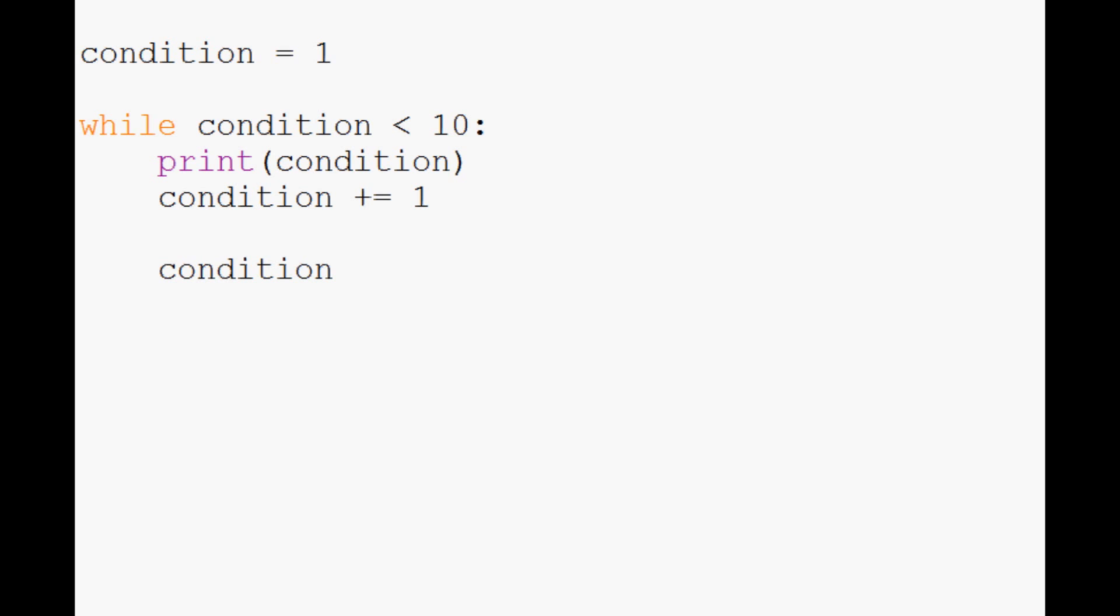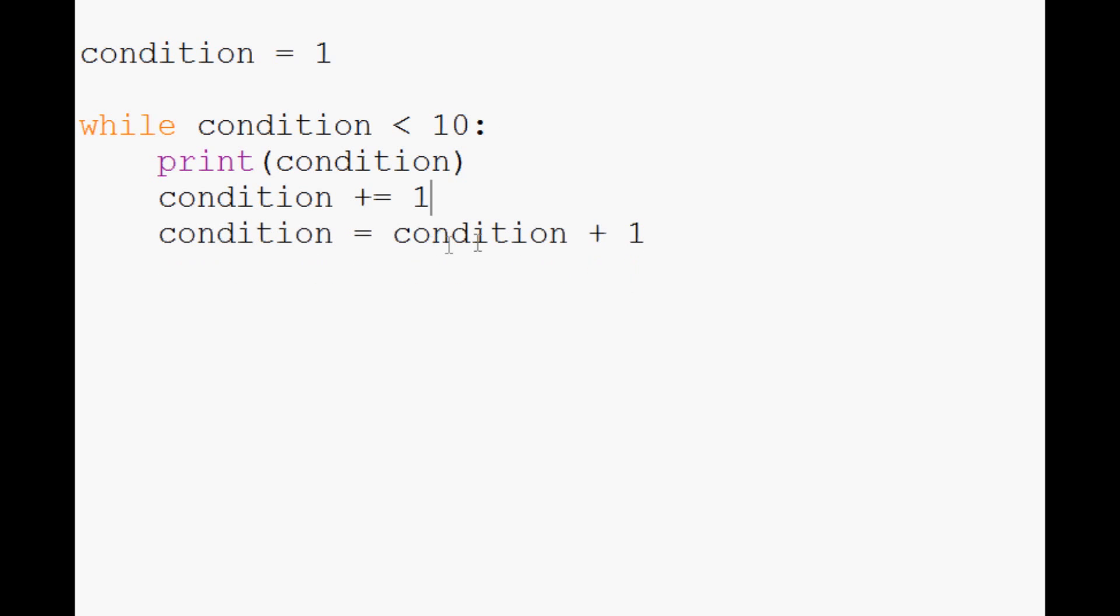The only thing that would do the same operation as plus equals would be condition equals condition plus one. As you can see, this is a much shorter way to do that. It's just taking the previous value and adding one to it.